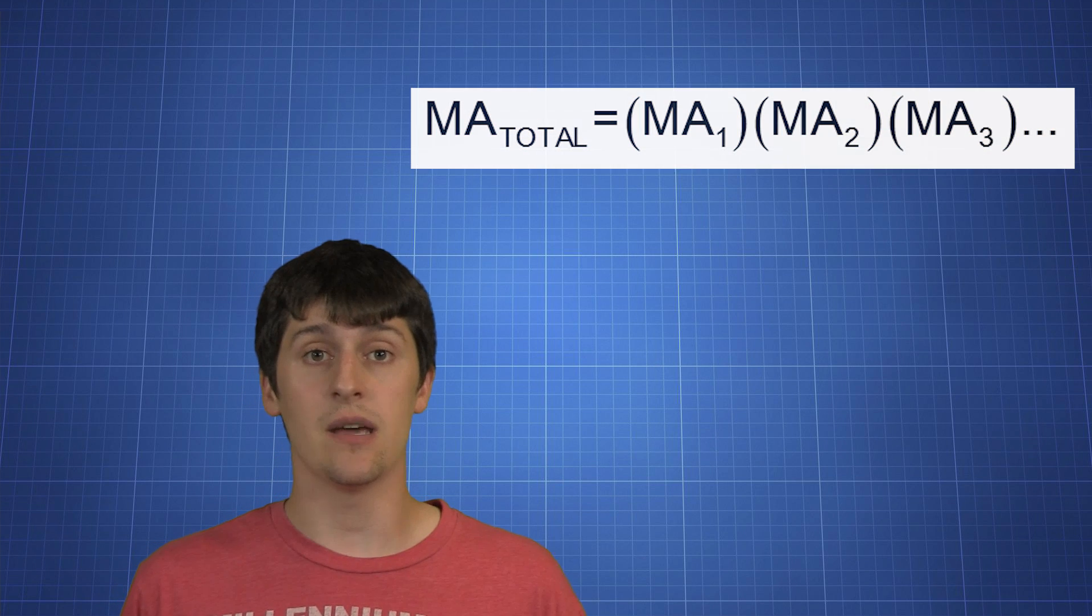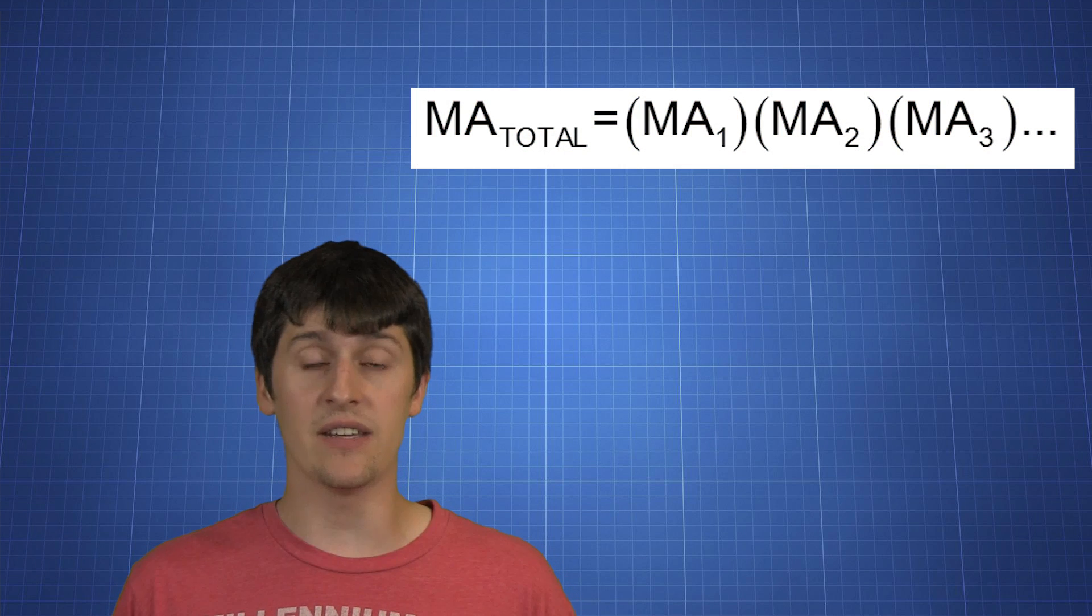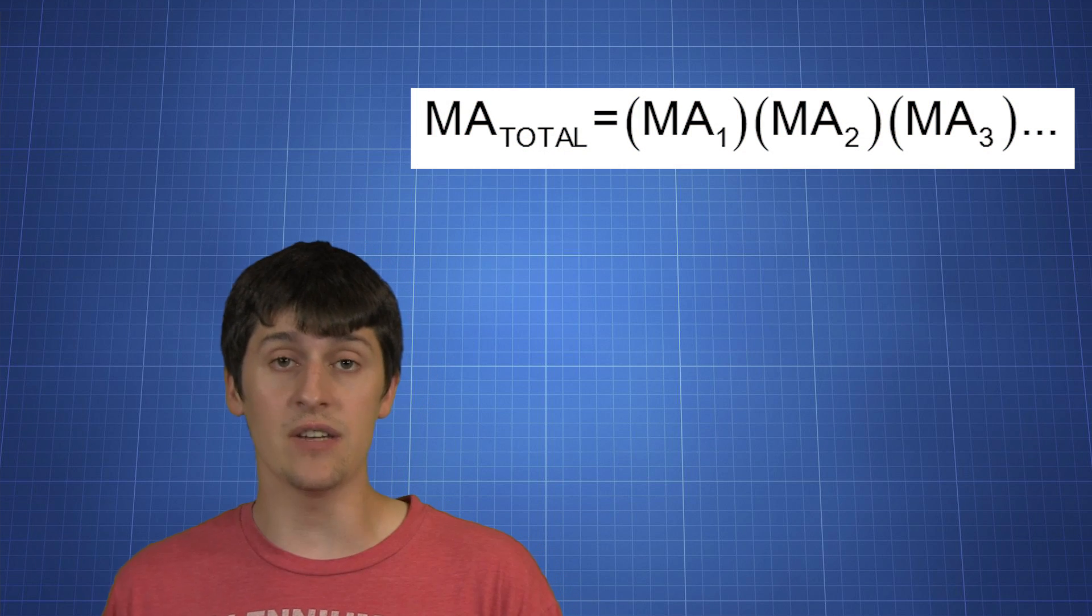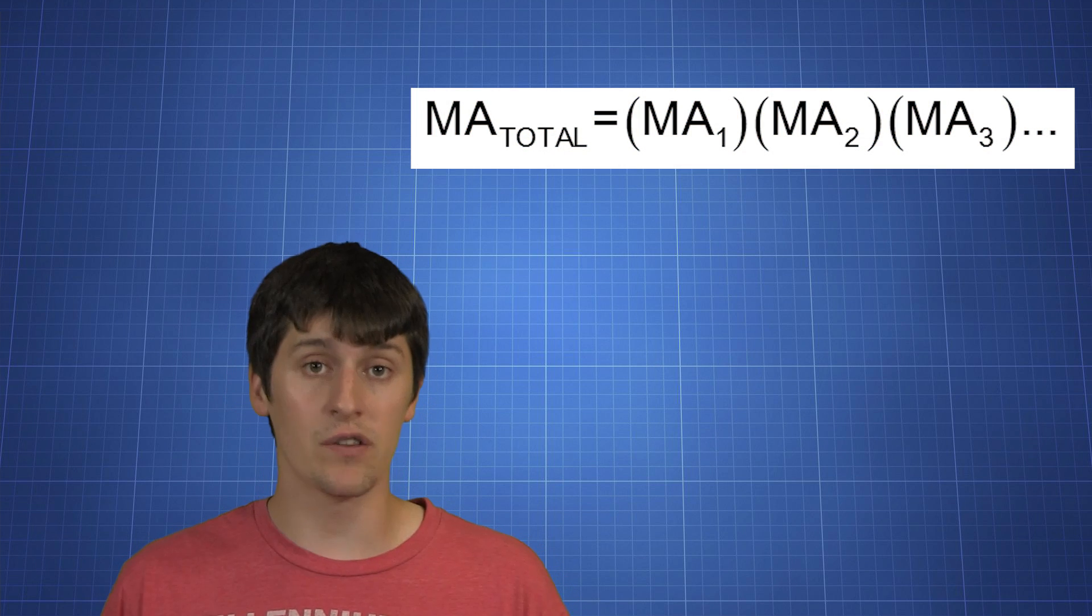To calculate the mechanical advantage of a compound machine, it's really easy. You just take the mechanical advantages of each of those machines and you multiply them all together.